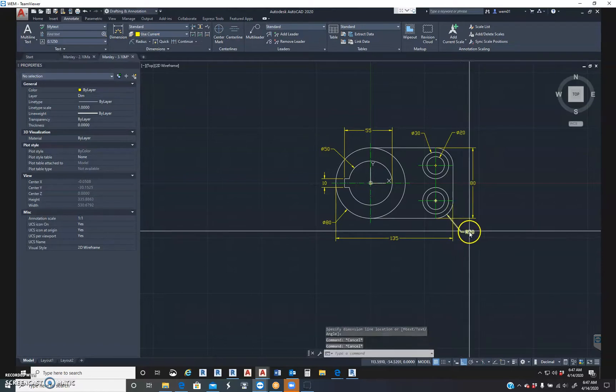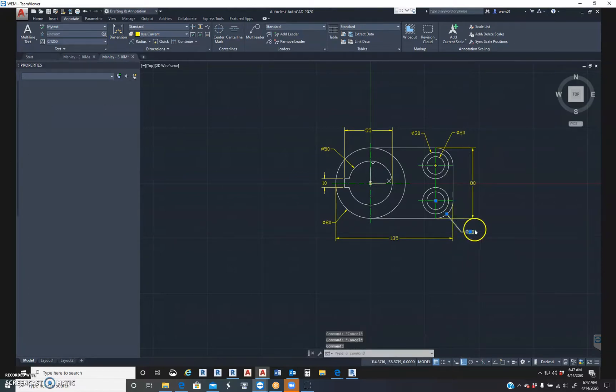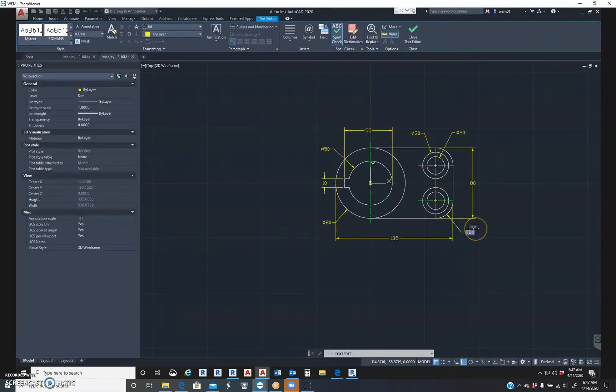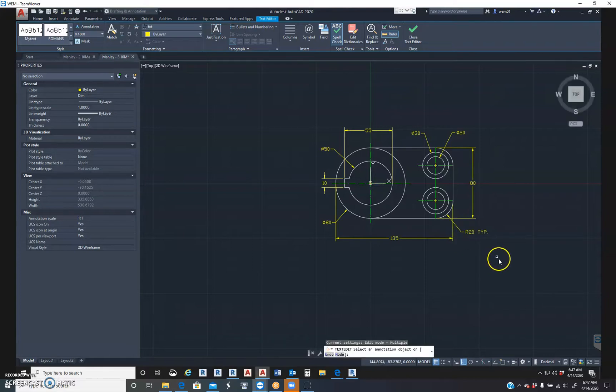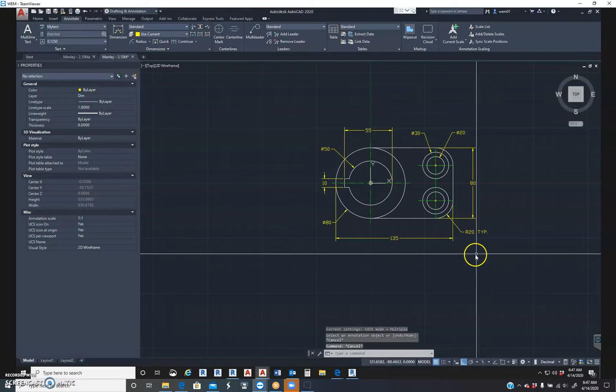Radius. There you go. I'm going to double click on it. I'm going to hit the end arrow. T-Y-P. Make sure it's all caps. Space T-Y-P. And there you go.